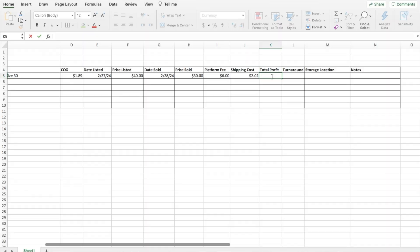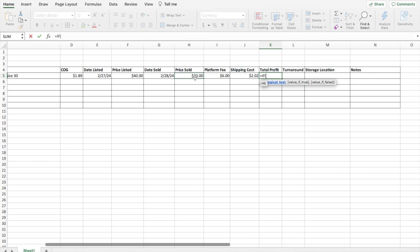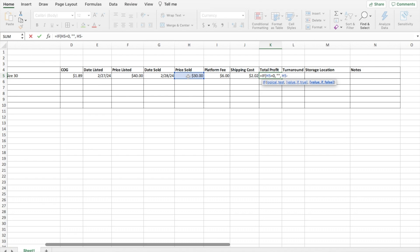Then the next column here, total profit, is going to be another formula. And I think this is probably one of the most helpful formulas because as you enter things in, it'll automatically generate your profit, which I think is very helpful. So again it's going to be an IF statement. Equals IF parentheses, then the logical test is going to be this time price sold equals zero, comma. So if the price sold is zero, if there's nothing there, then we will do those quotations again, comma space. If that's false, then it's going to be price sold. So I'm clicking on that cell minus all the things that we need to take out. So it'll be the price sold minus the cost of good minus the platform fee minus the shipping costs. Those are all the costs to get the total profit and then parentheses again to end it.